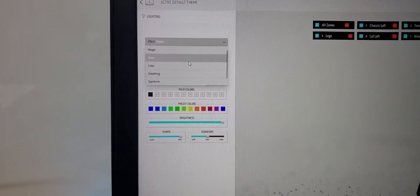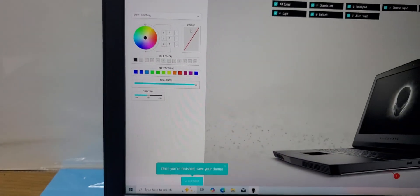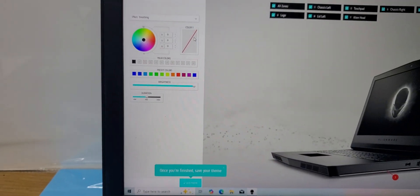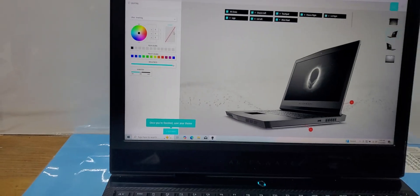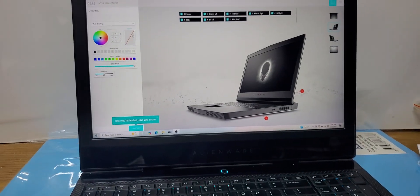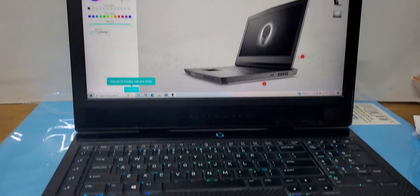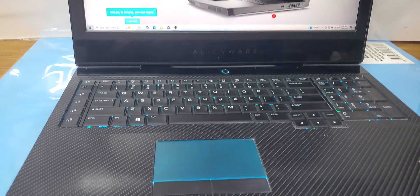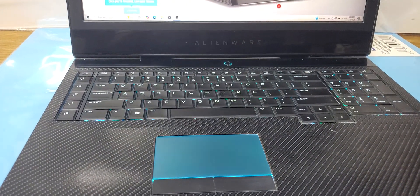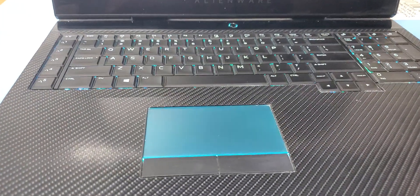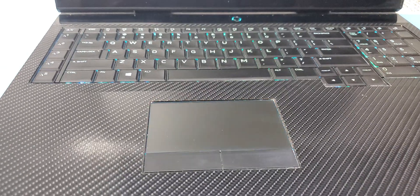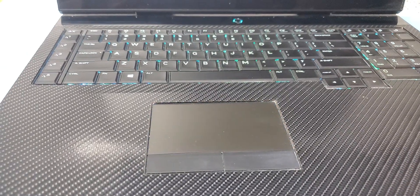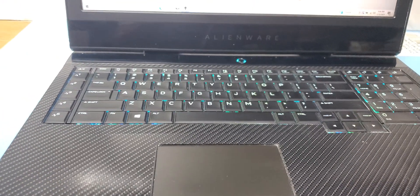For example, I like breathing. Breathing has one array of colors, whichever you like. It will breathe like it will go to the maximum and then go to the minimum.